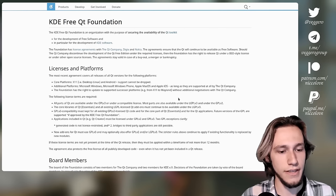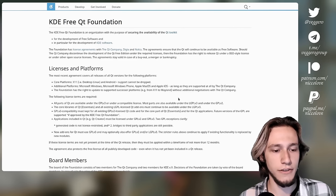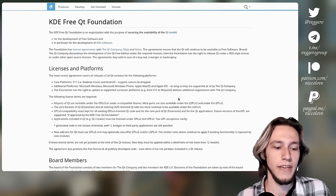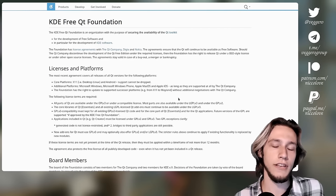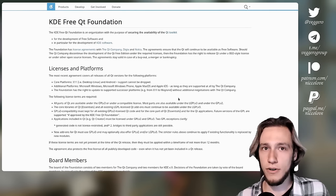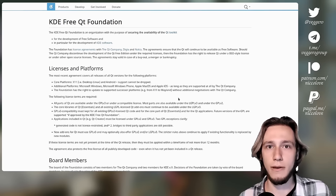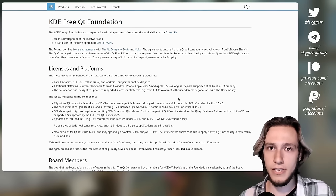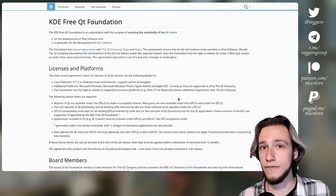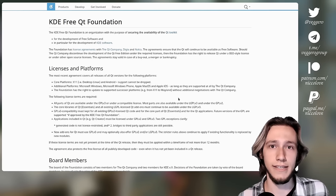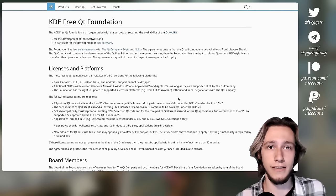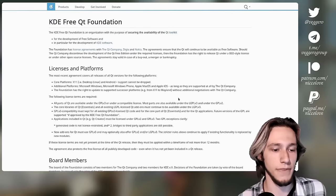First of all, the KDE Free Qt Foundation, which is a foundation with two members from KDE, two members from Qt, and in case of tie, there's an extra vote as a tiebreaker from KDE.